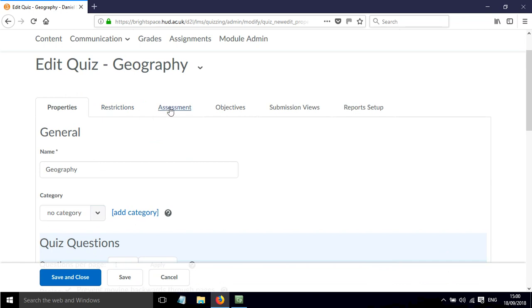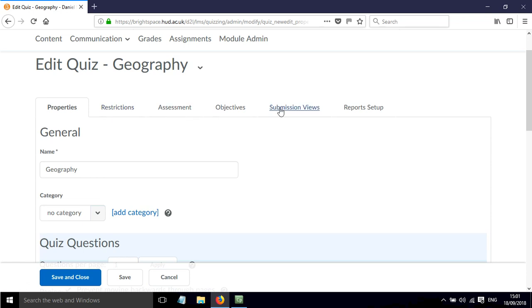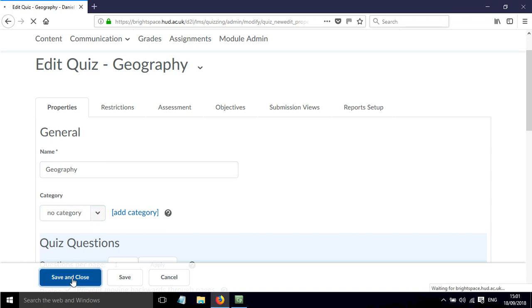There are some other tabs where you can put in various options and settings and set up the quiz in the way that you want. I'll show you how to make some decisions and set some things up within these other tabs in the next video about deploying the quiz. But for now, that is how you can create the quiz. And the final thing to do is to just click save and close.